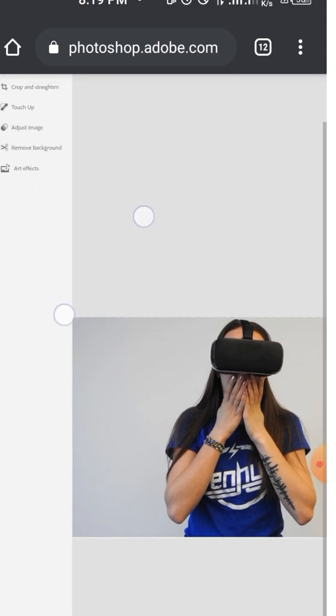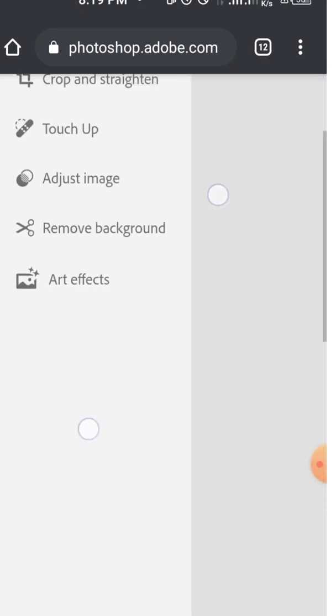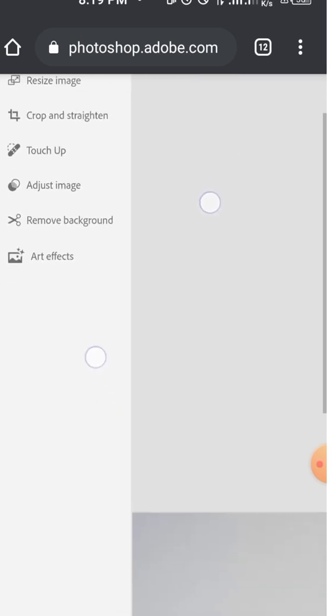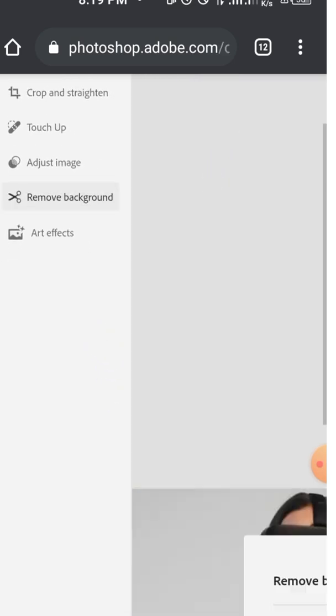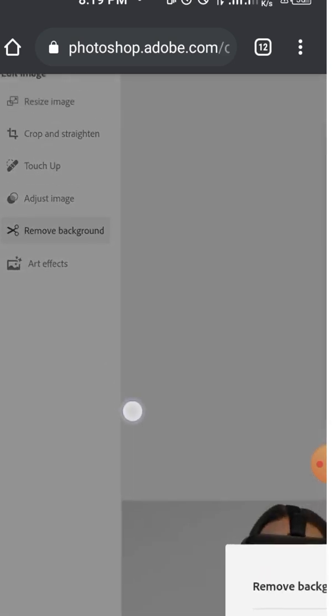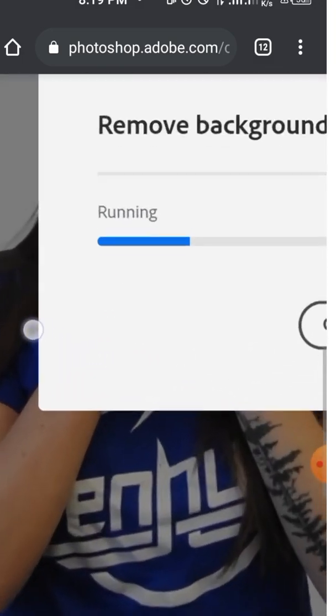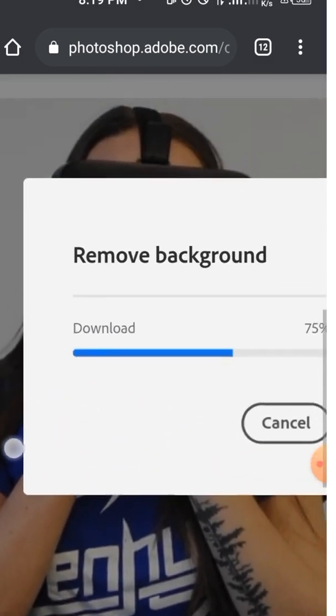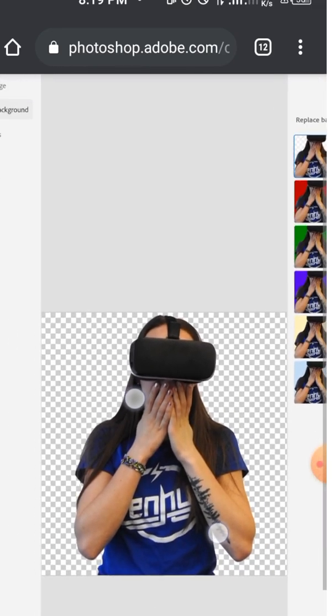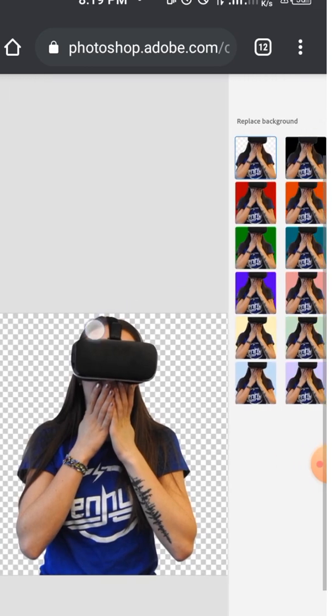Once the image uploaded like this, come to the scanner, the left panel, then tap on 'remove background'. Once you tap on remove background, it will load like this. And when it is done, you will see it in this format.